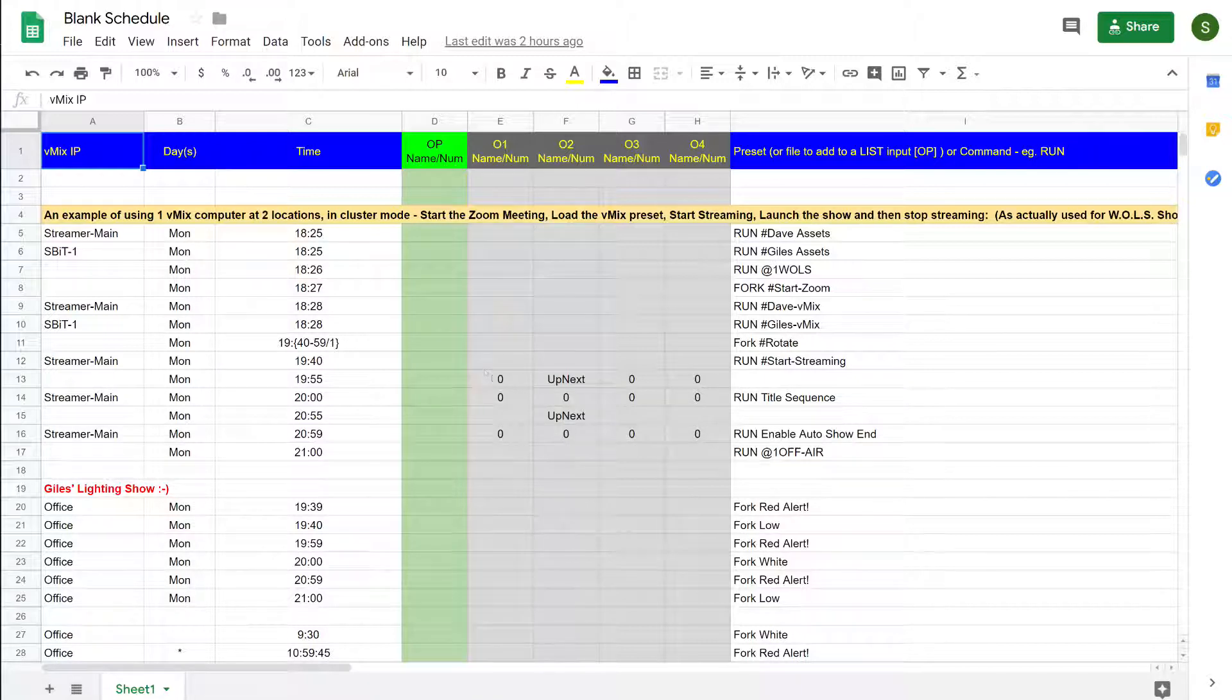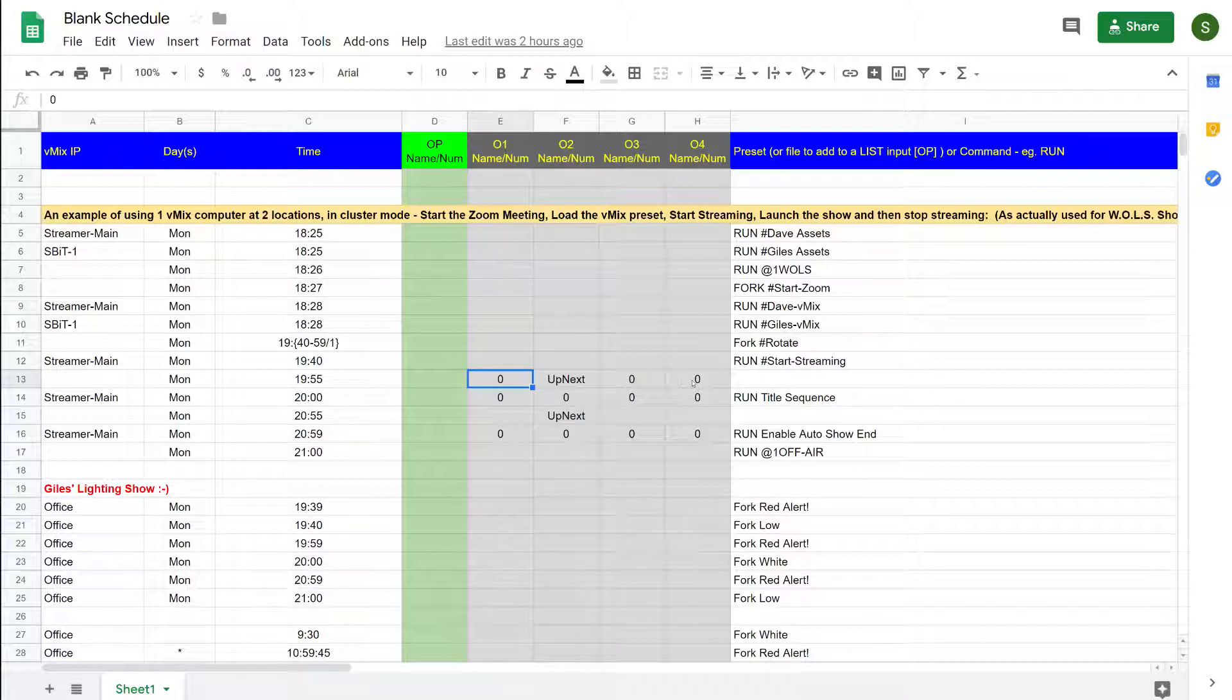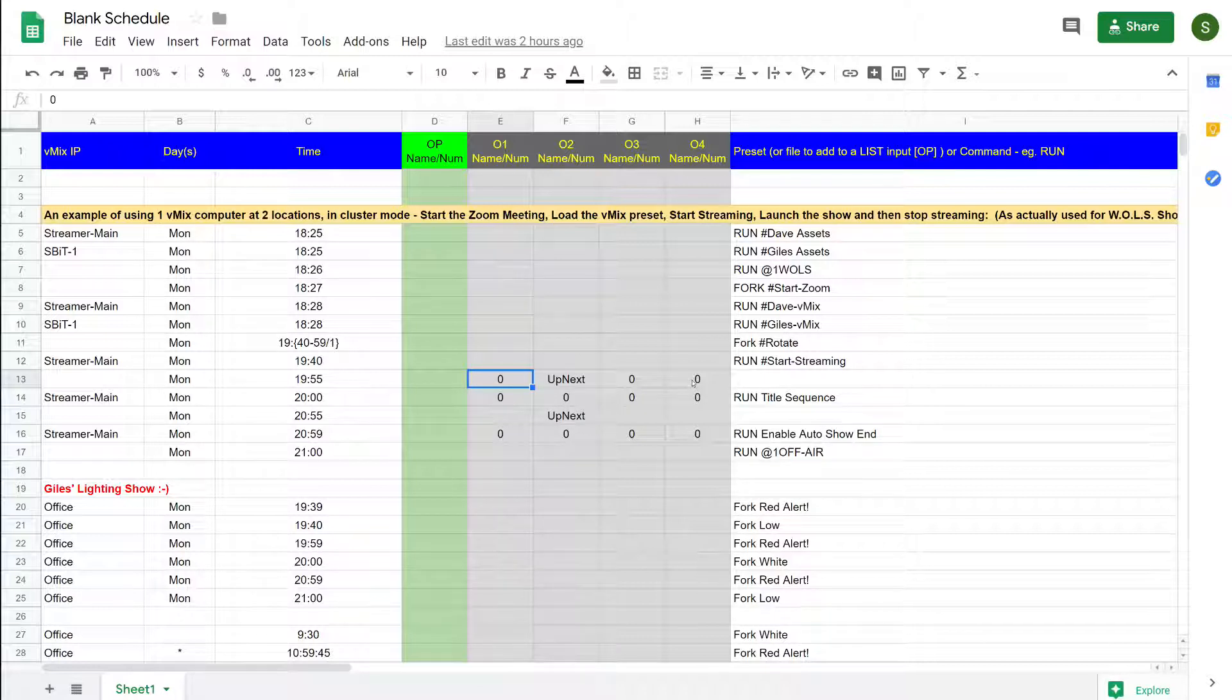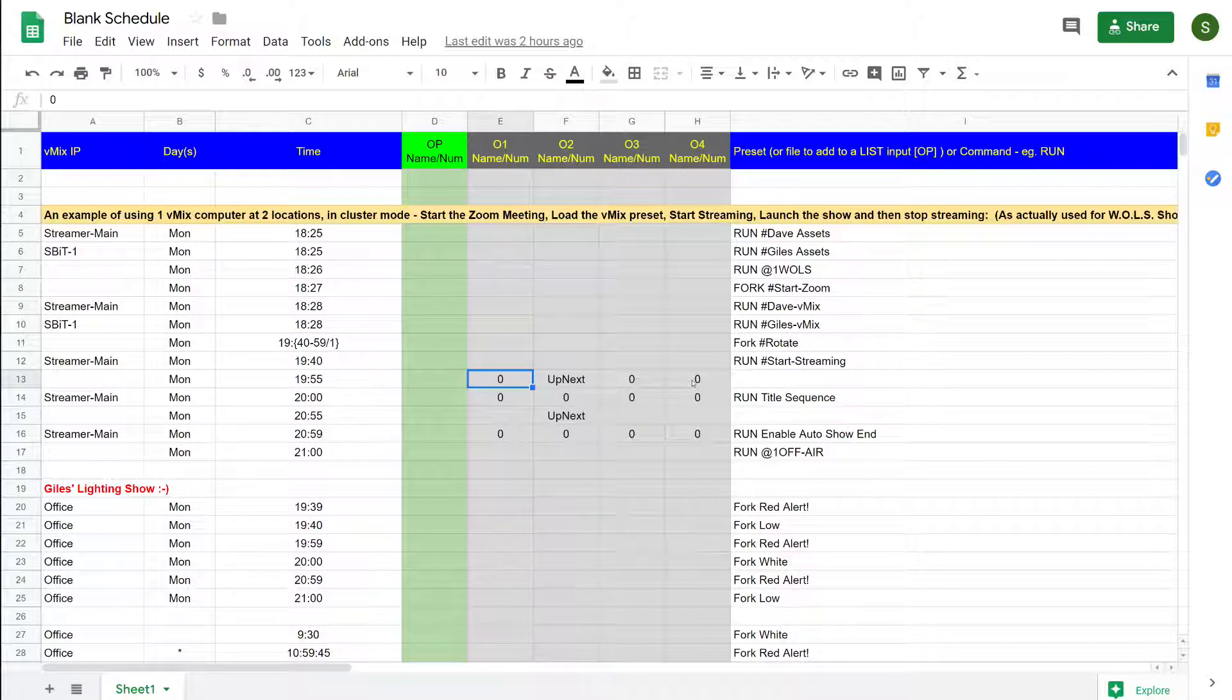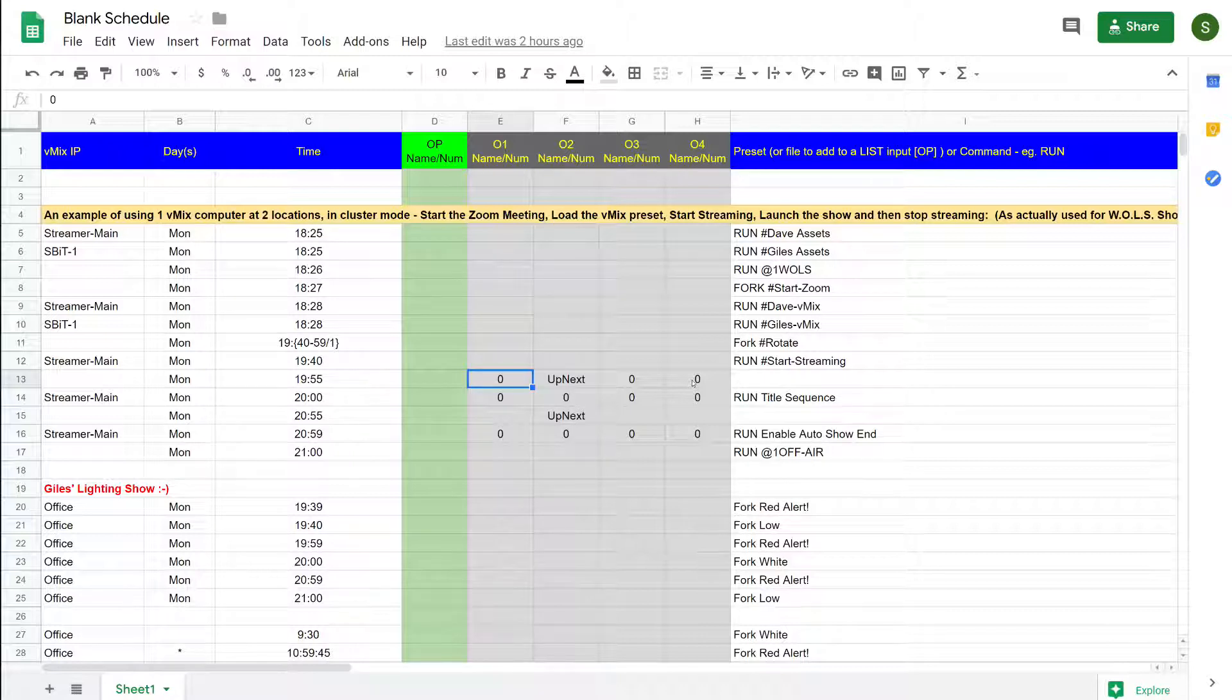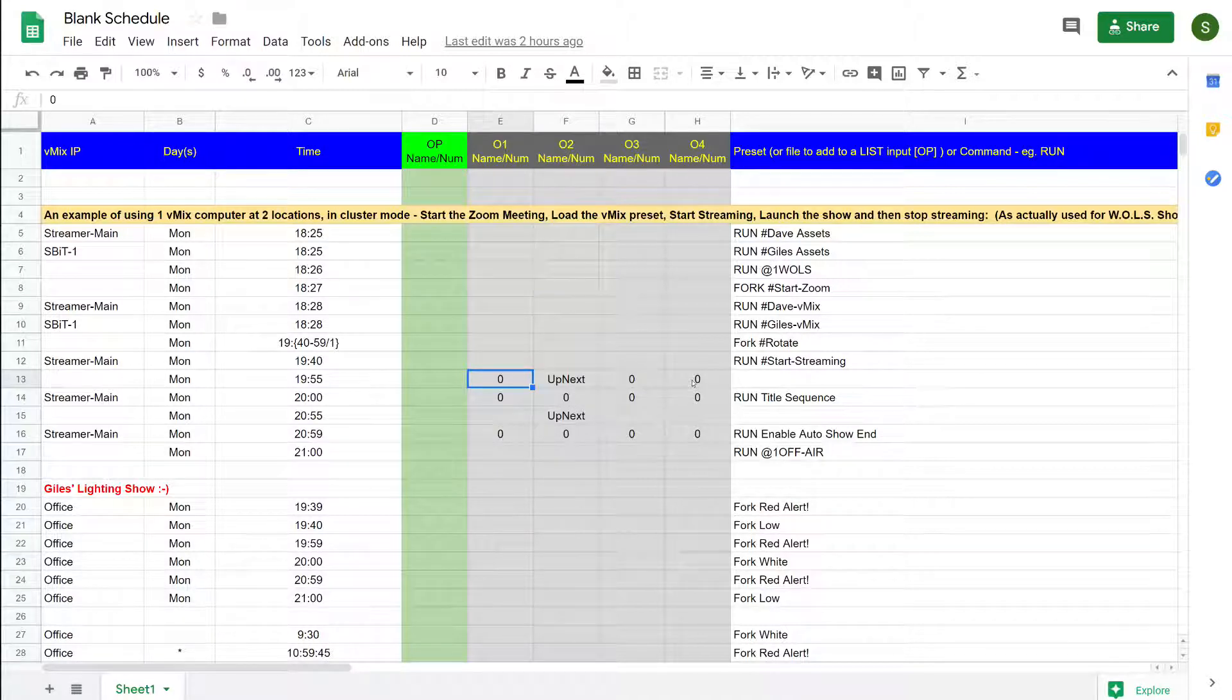You can see that we've used here the columns as I described in the previous couple of videos to switch in overlays. The important thing to note here is that zero switches an overlay off, whereas if you put a number other than zero in there it will actually try to switch that particular overlay on.